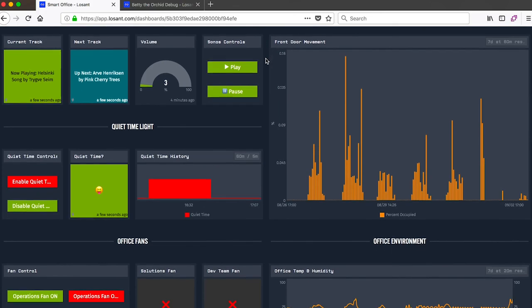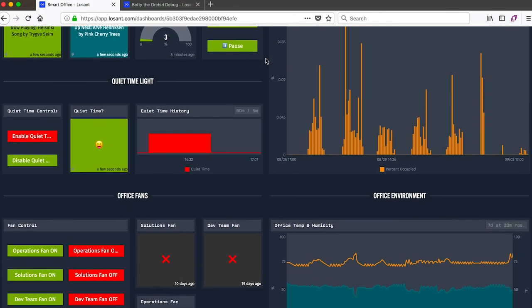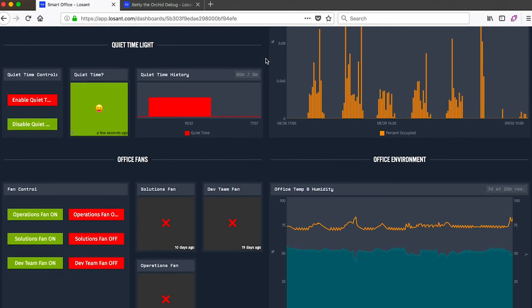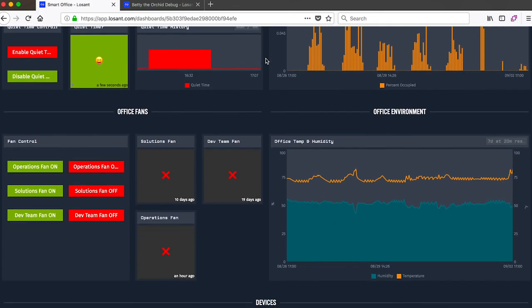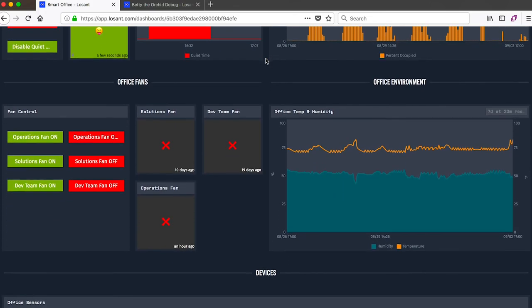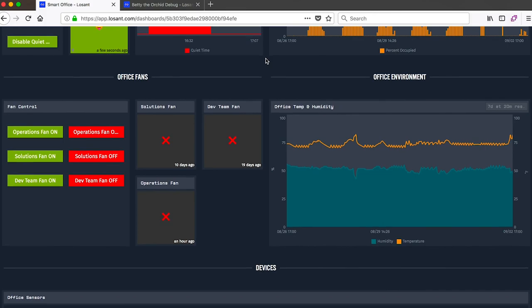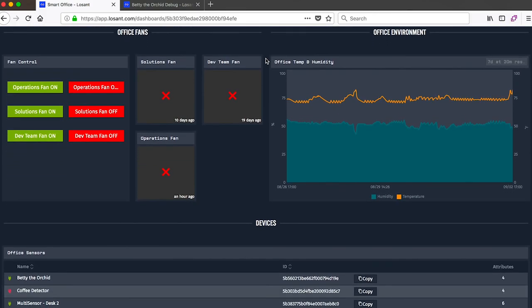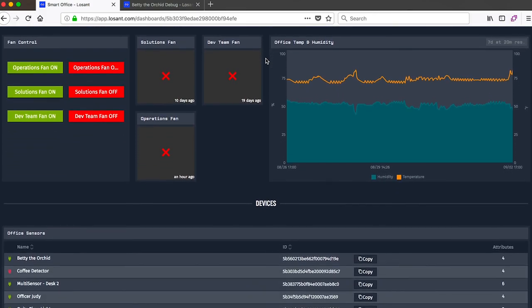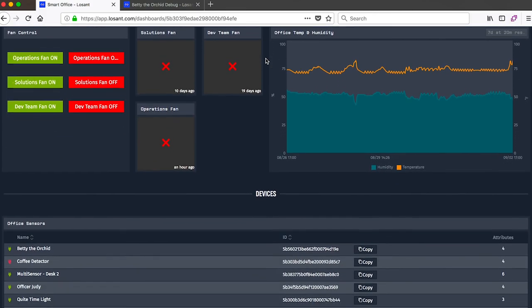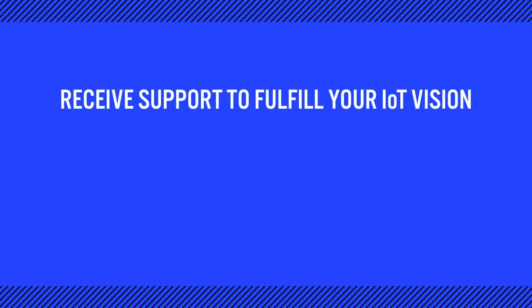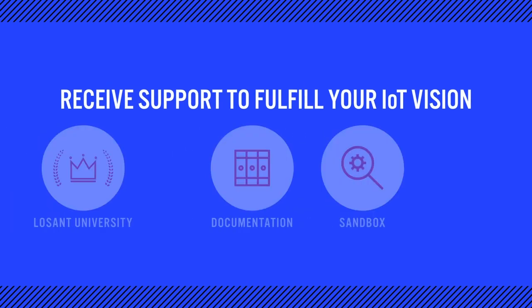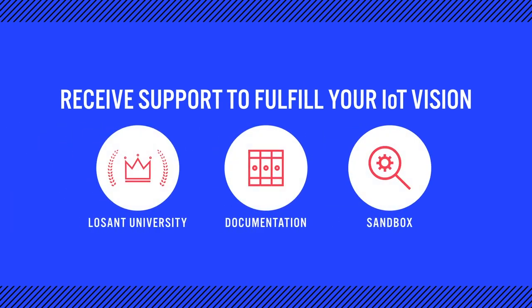And combined with the access controls, email reporting and integration with our end user experiences functionality, it's very easy to publish these dashboards directly to your end users. Well from here I'd recommend checking out LoSant University, which provides a much deeper dive into all of the functionality I covered today. You can also check out our documentation. And if you're ready to start evaluating LoSant to see if it's a fit for your organization, you can jump right into the sandbox and begin building.